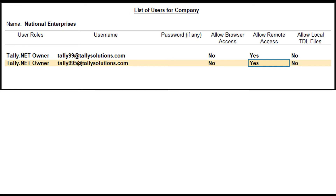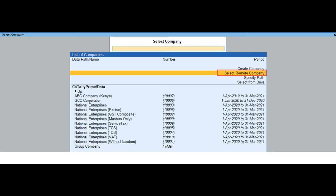Authorized users can log in to a remote instance using a TallyPrime installation and use the connected company at the remote location. Log in using your Tally.net ID and password, then select the remote company from the Select Company screen. If the company is loaded during startup, press Alt+K or click on the Company menu from the top menu bar.